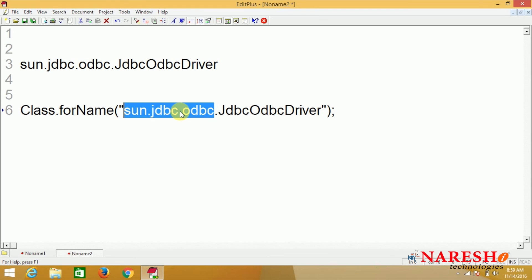Loading the class means the driver class metadata is encapsulated inside a java.lang.Class object. Metadata includes your class name, what access specifier is applied, how many variables, what method names, how many constructors, constructor parameters, and which access specifiers are applied - all this information is part of the metadata. This is the way of loading a driver into memory. What happens internally when the driver is loaded, we will see clearly in the next session.